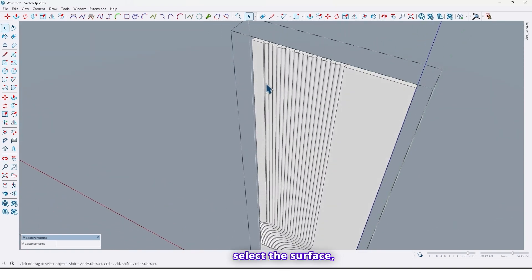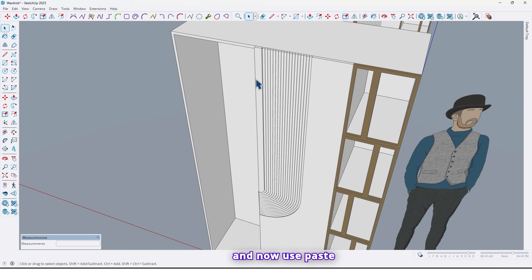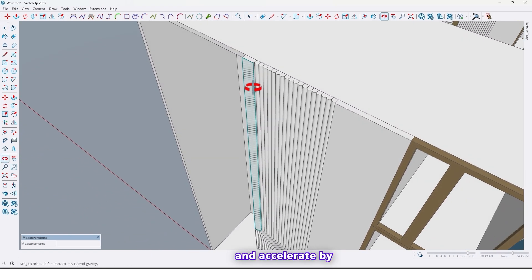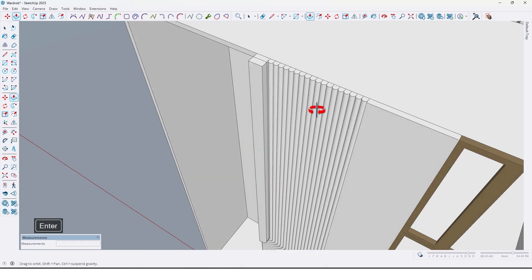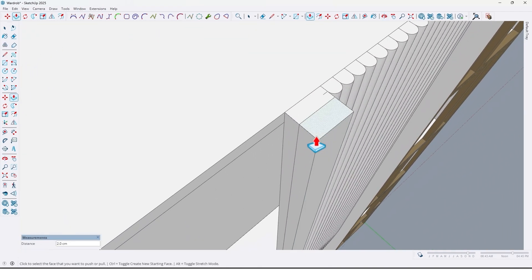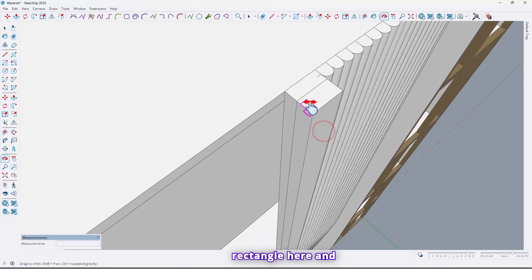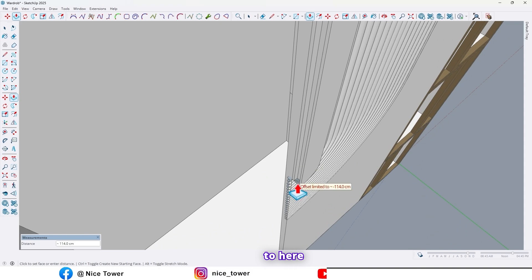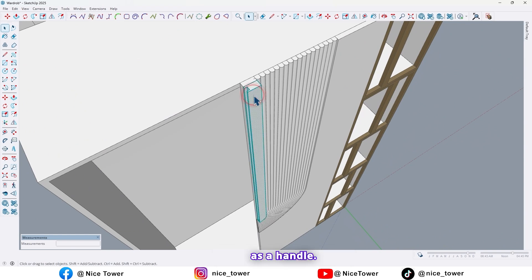Select this surface, use Ctrl+C to take a copy, go out from the group, and use Paste in Place. Extrude by 2 centimeters. Draw a rectangle here and extrude it up to here. We will use that as a handle.